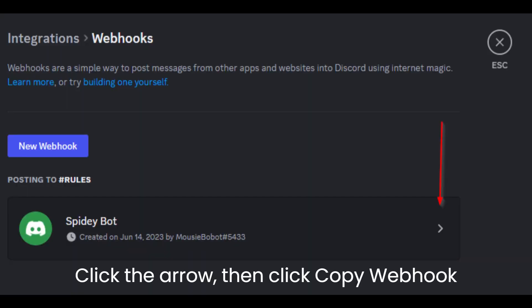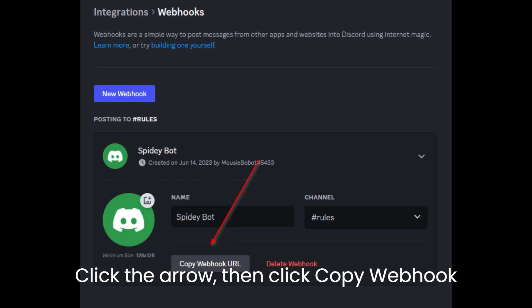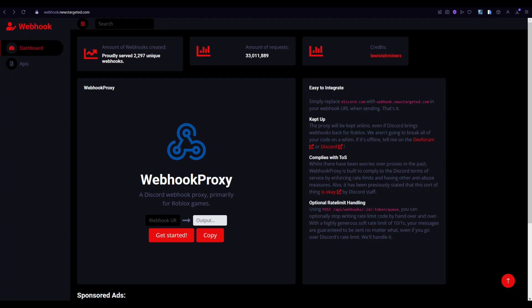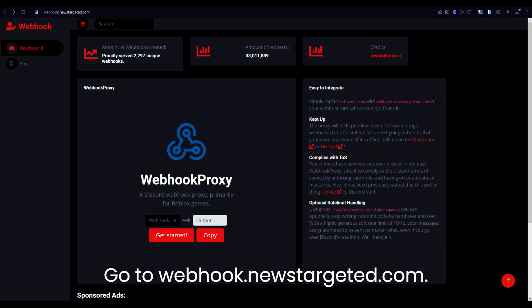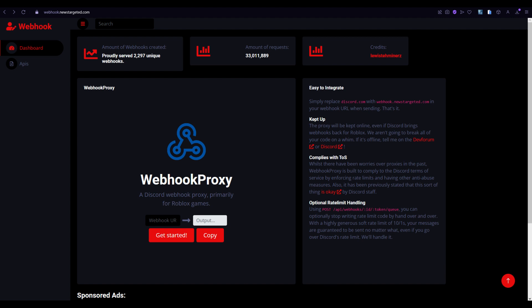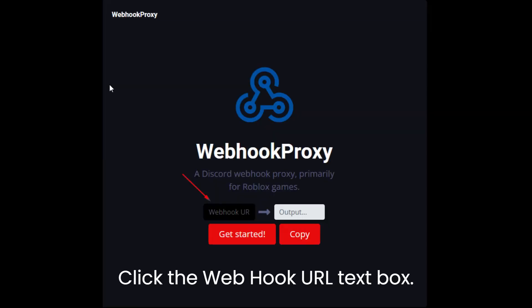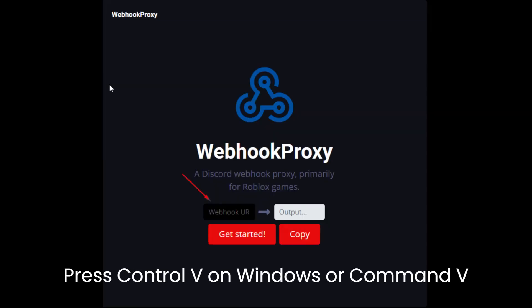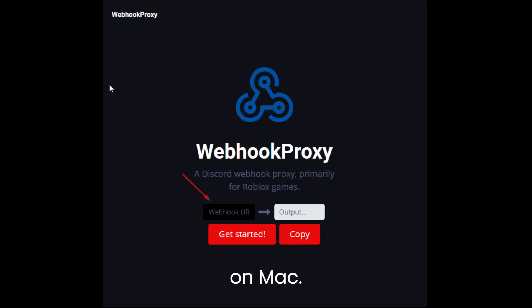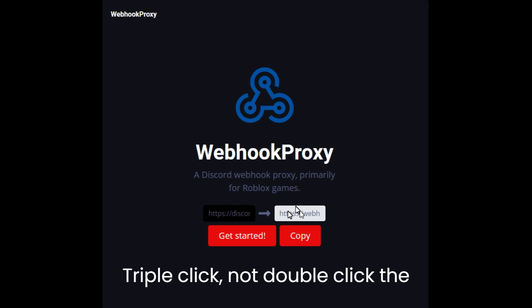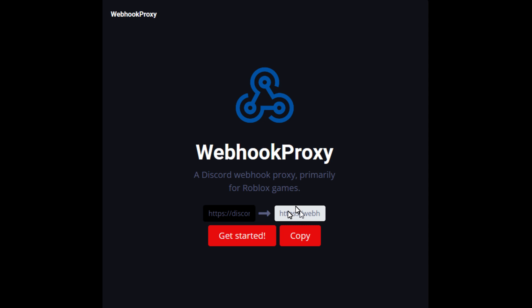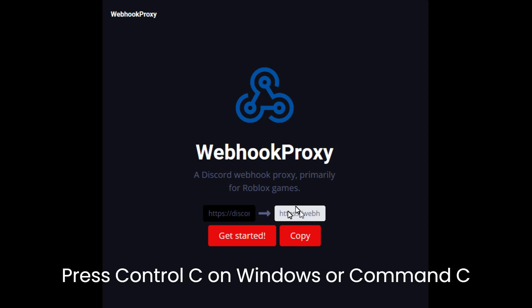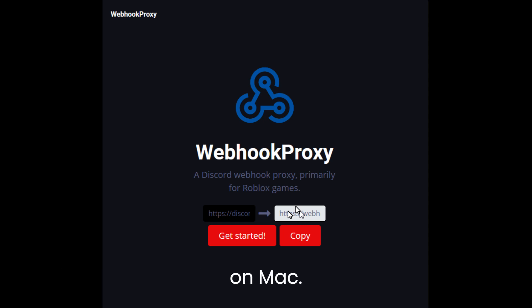Click Create Webhook, then click the arrow, then click Copy Webhook URL. Go to webhook.news.targeted.com and click the Webhook URL text box. Press Control-V on Windows or Command-V on Mac. Triple-click — not double-click — the output box, then press Control-C on Windows or Command-C on Mac.